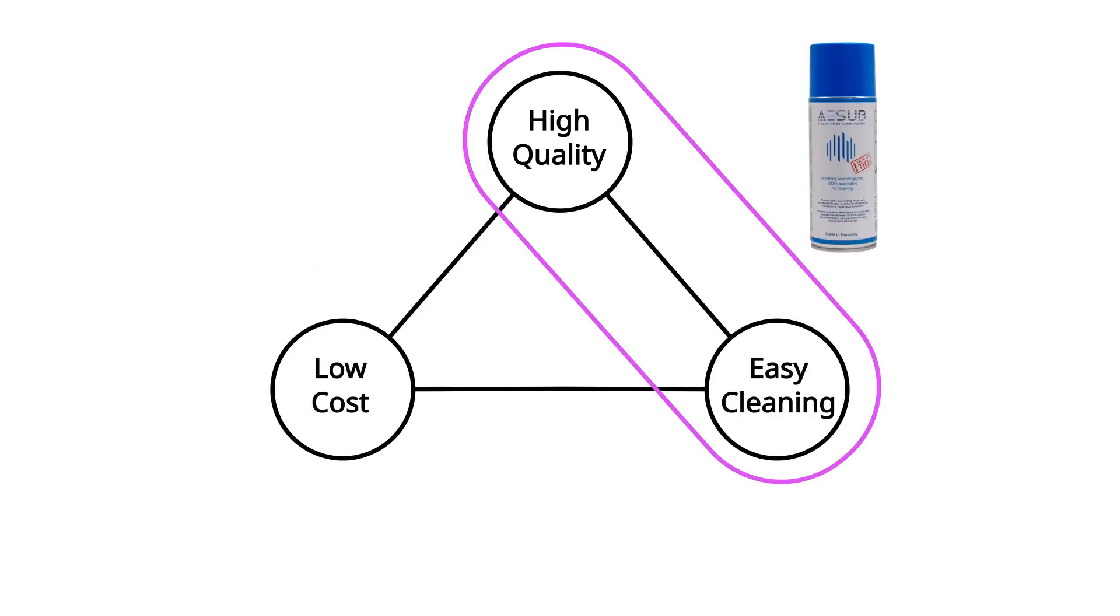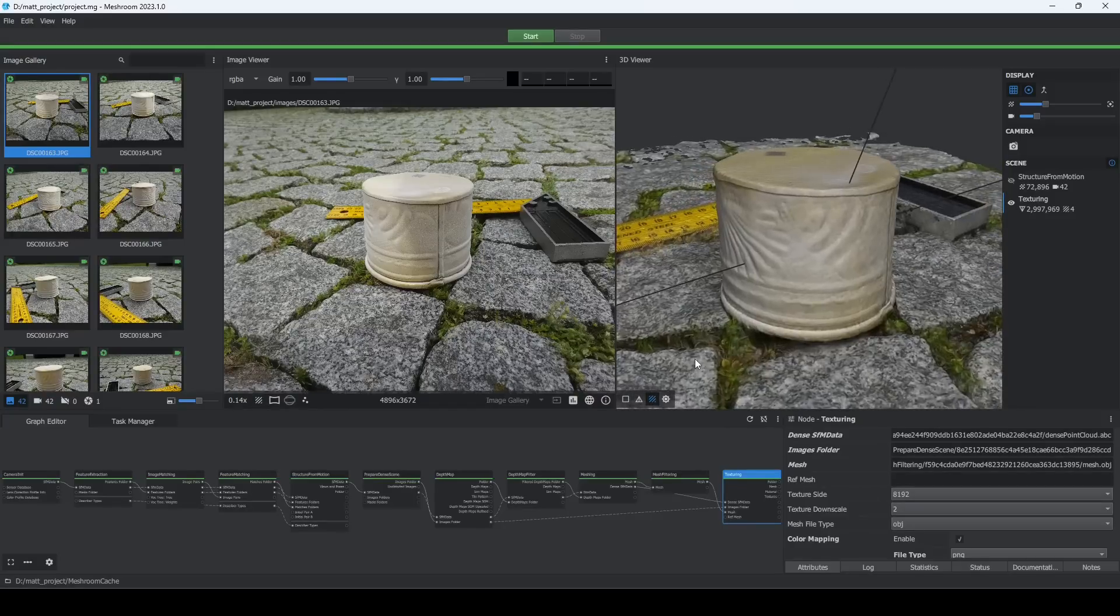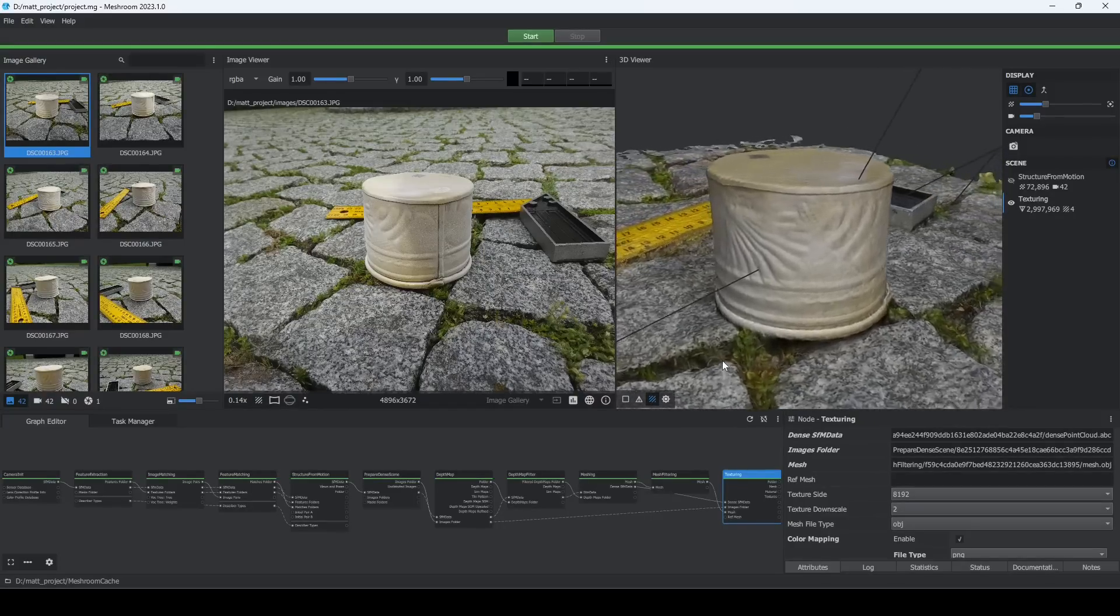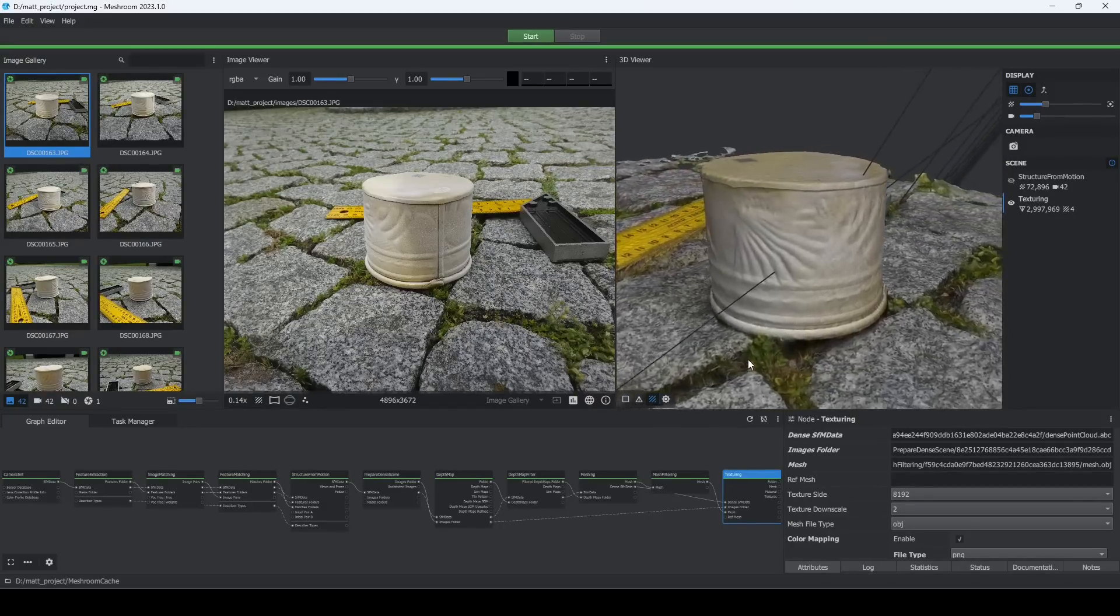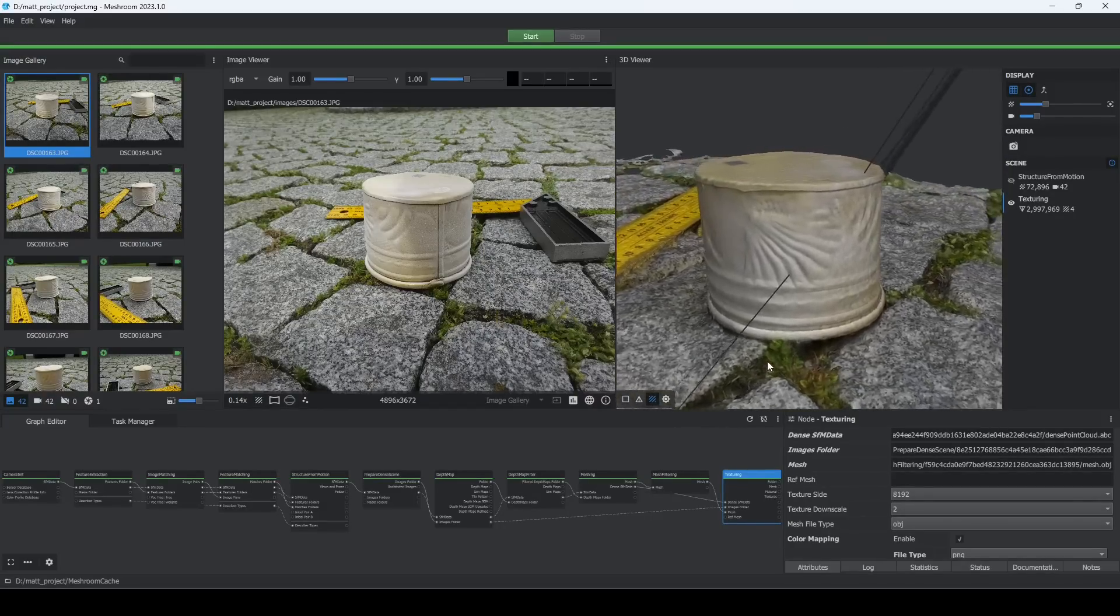If you won't be able to wash your object, commercial products such as sublimating scanning sprays disappear after a few hours without leaving any residue. After covering the container in foot powder, the 3D model is a lot better.